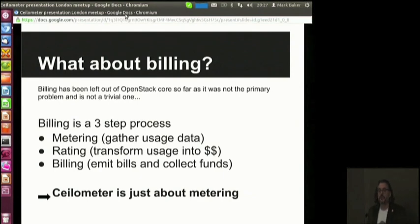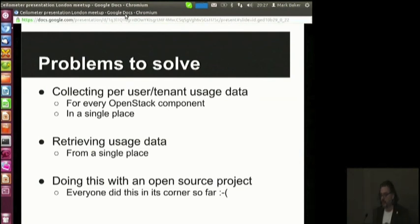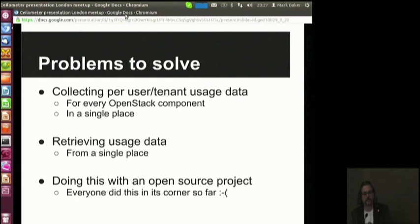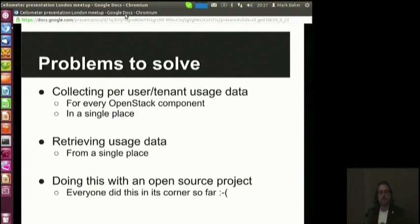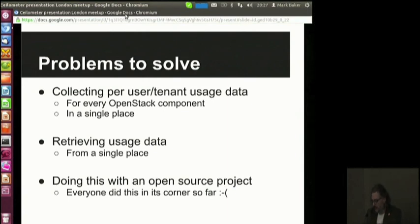Ceilometer was born out of a session I proposed at ODS, and we started six months ago with a bunch of problems to solve. We needed to collect data from a bunch of different components in a single place. The volume of data your cloud can generate can be huge — there is a calculator available on the project. We want to allow people to retrieve all the usage data from a single endpoint that a rating engine or anything else can connect to, and we want to do it with an open source project.